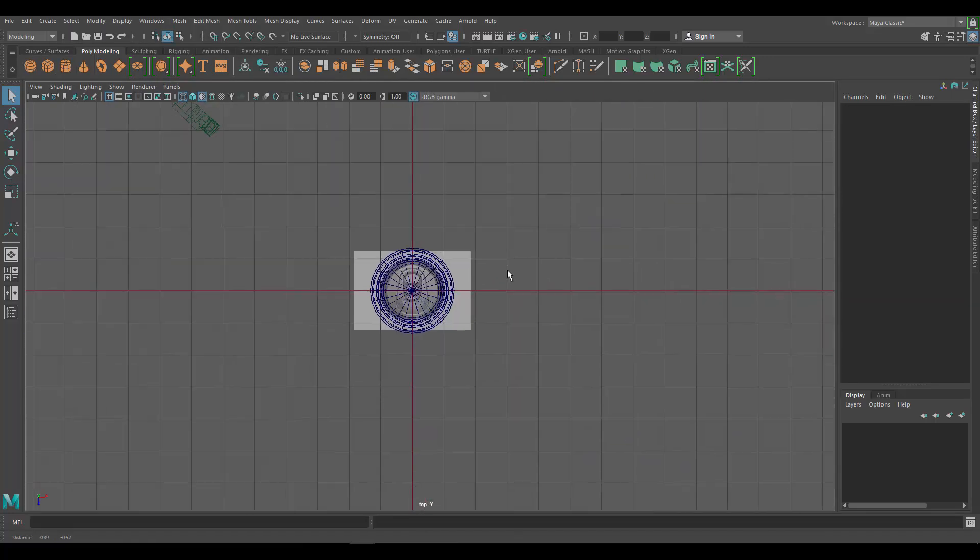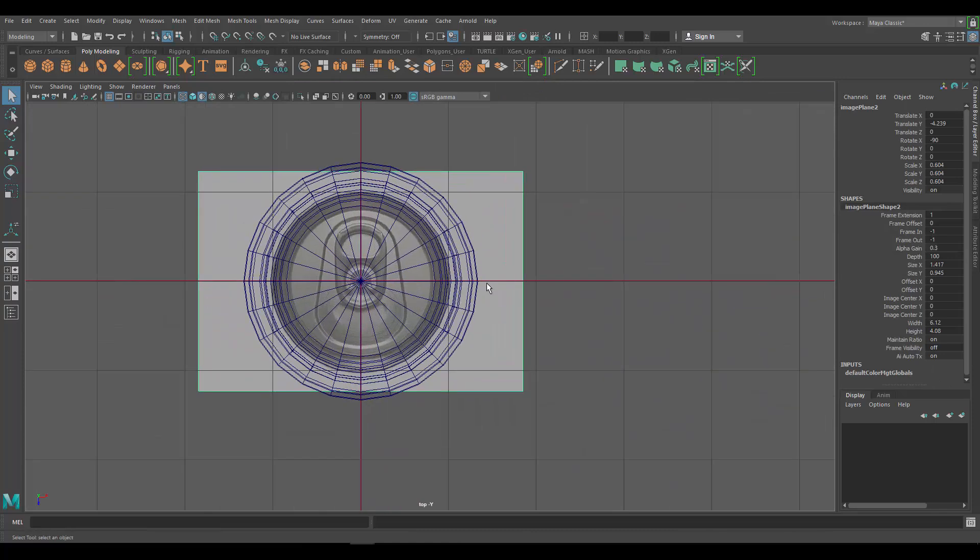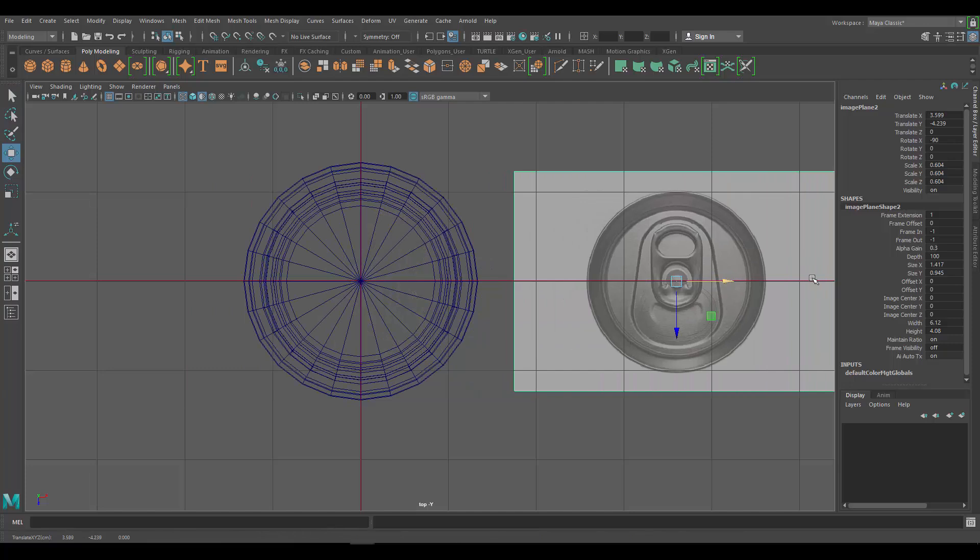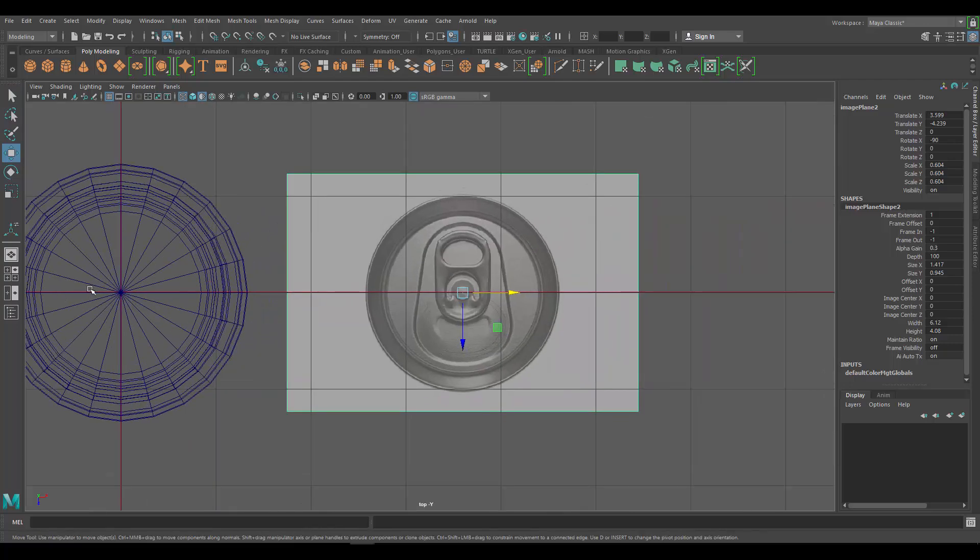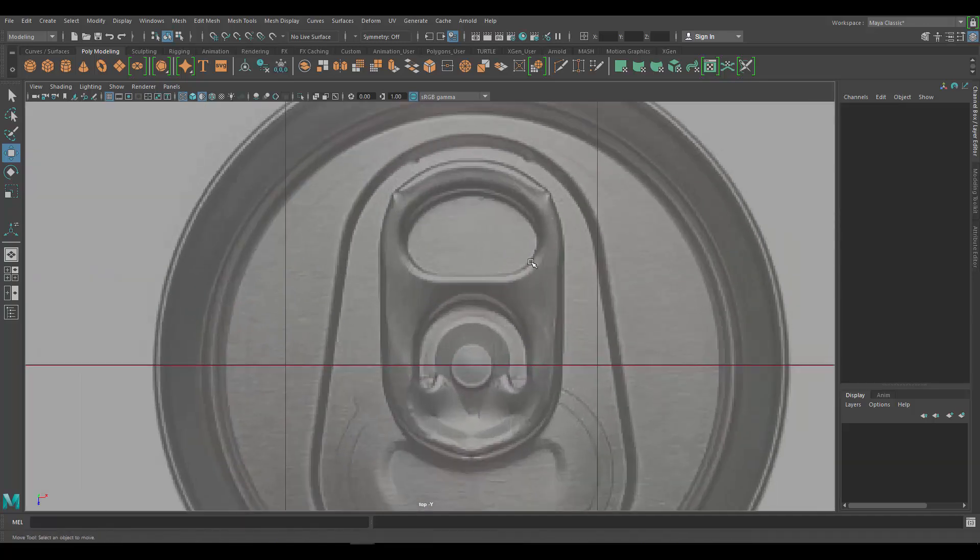So what we want to do is we're going to go to our top view and I'm going to select this guy, the image for the top, press the W key, and I'm just going to move it out of the way so that I don't have the geo for the soda can blocking my view.